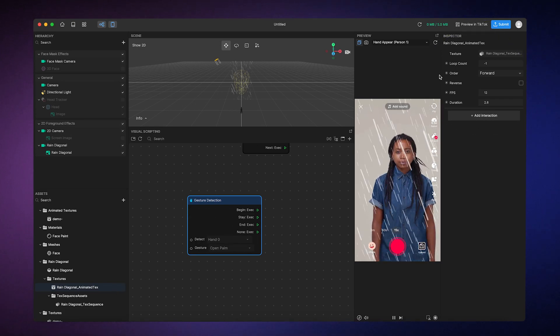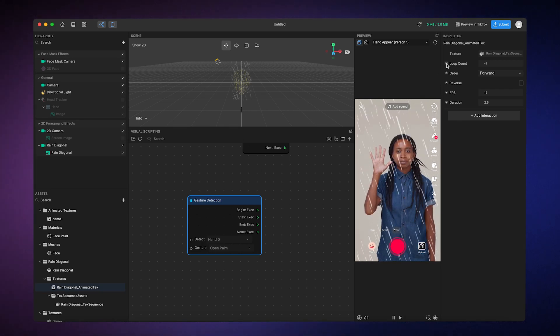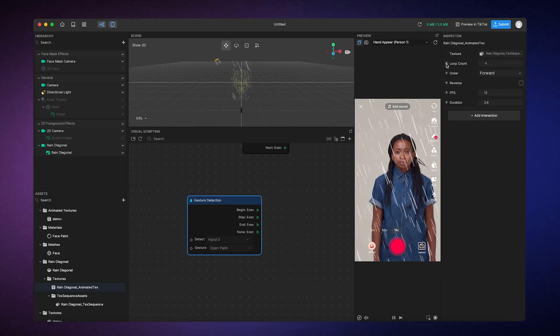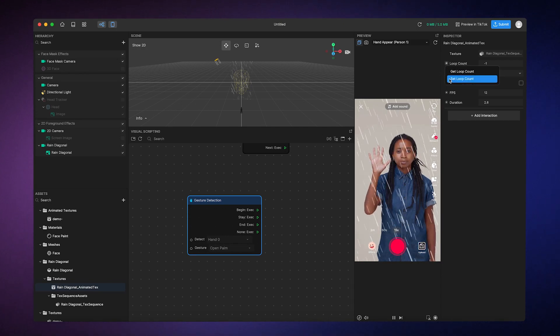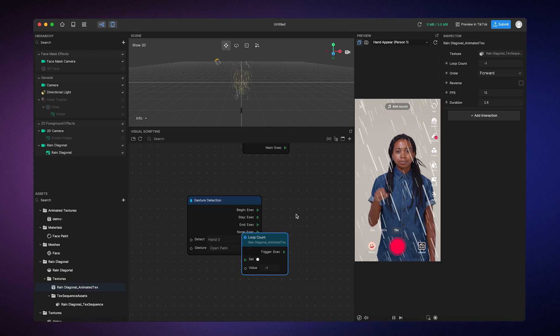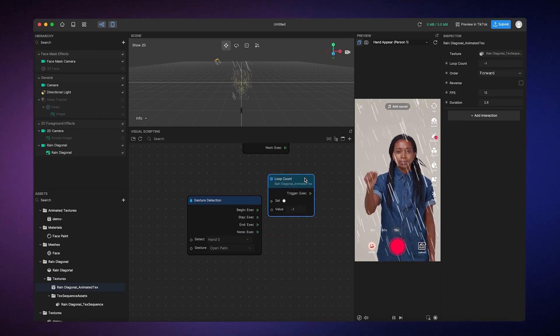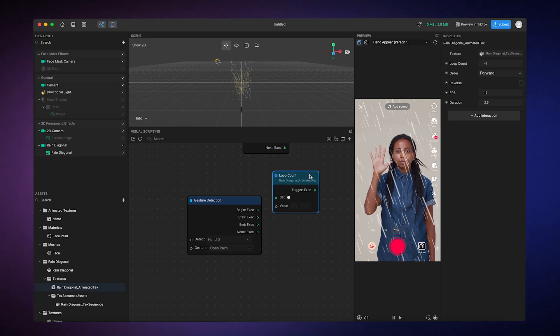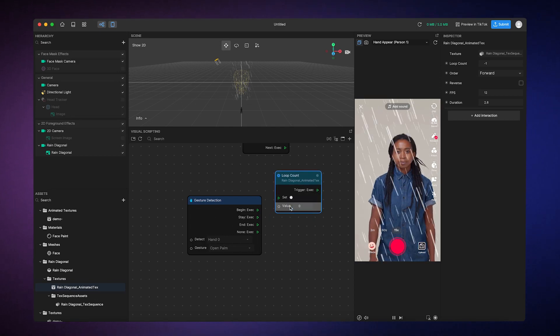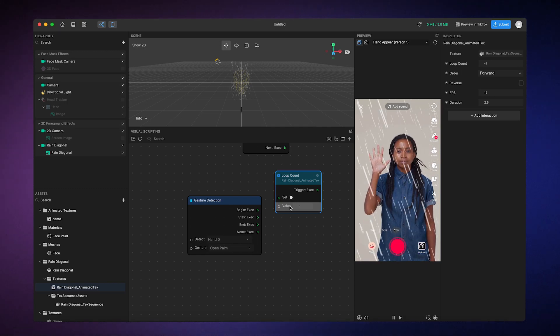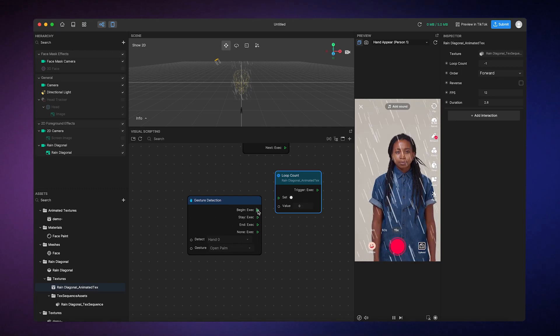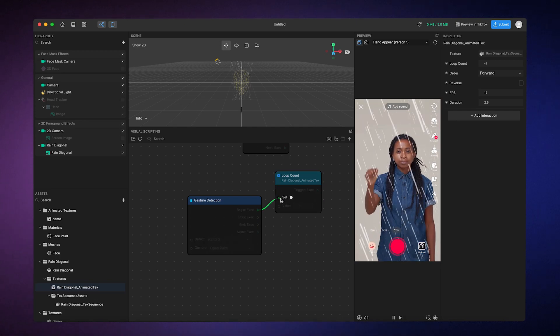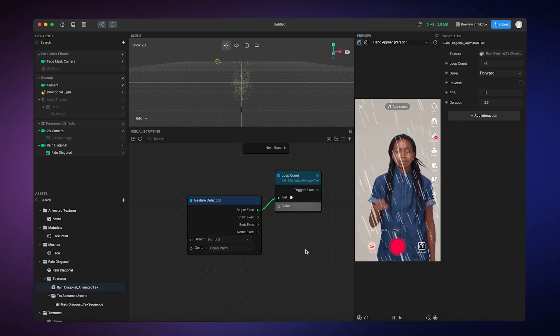Now, since I want to control both stopping and starting the animation, I'll click on this little button next to Loop Count, and then select Set Loop Count. This will provide a variable in the Visual Scripting panel that controls the Loop Count. I'll change the value to 0, which tells the animation to stop, and then I'll connect the Gesture Detection node's Begin output to this Loop Count variable, which will stop the animation when palm is detected.